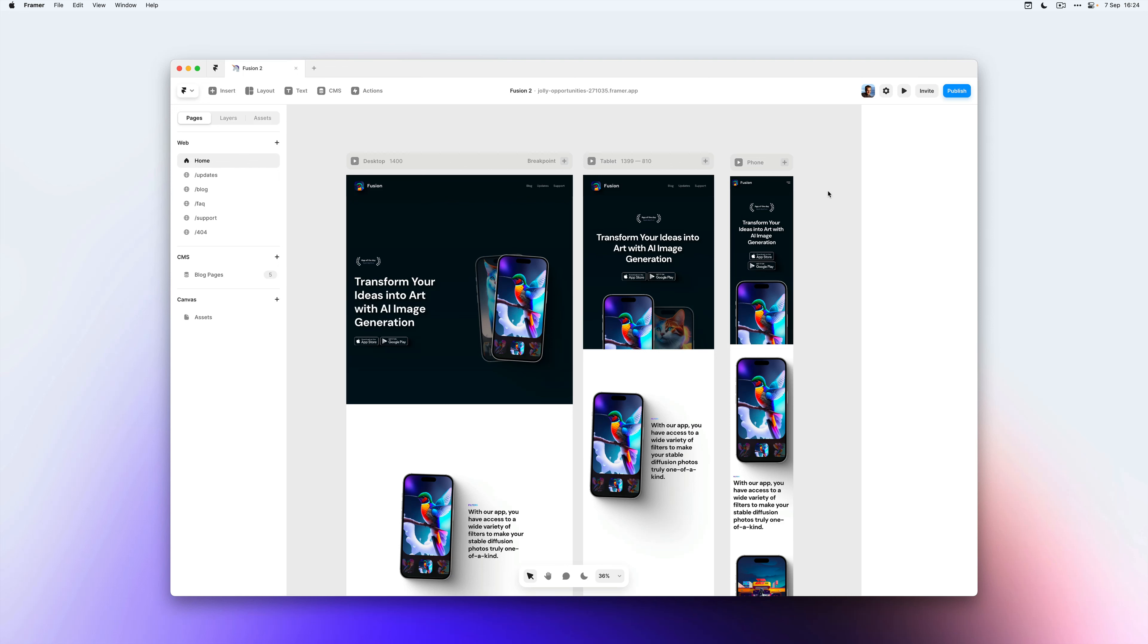Redirects are super easy to set up in Framer and they might be great for when you want to direct people that land on a certain page to a different page. A great example for this is when you delete pages.